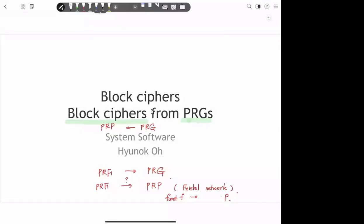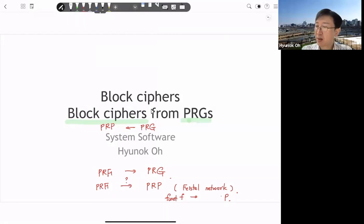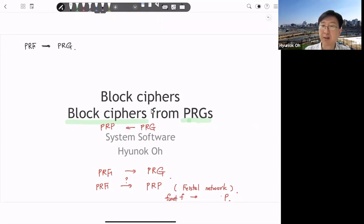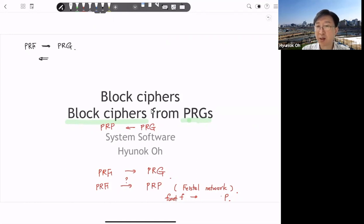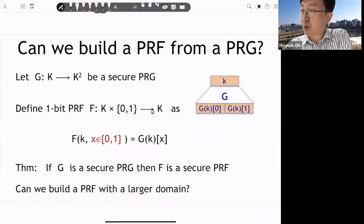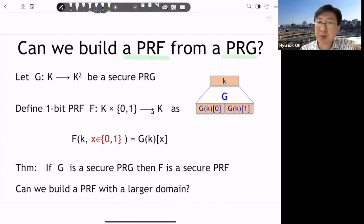Let's look at the next part: how we can generate a block cipher from the PRG, pseudorandom generator. We already looked at how if we have a PRF or PRP pseudorandom function, then we can generate a pseudorandom generator. So let's look at the opposite: if we have a secure pseudorandom generator, how can we construct a secure pseudorandom function?